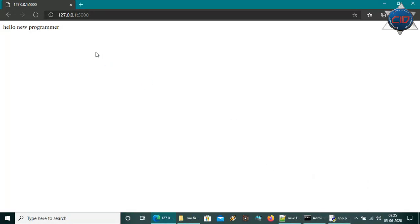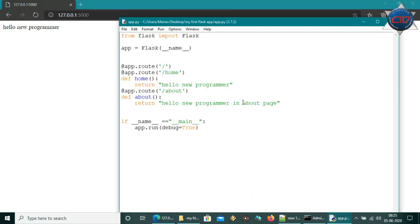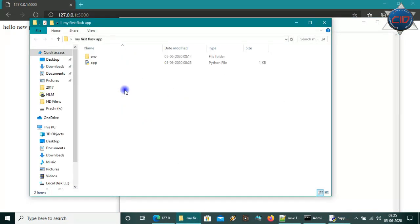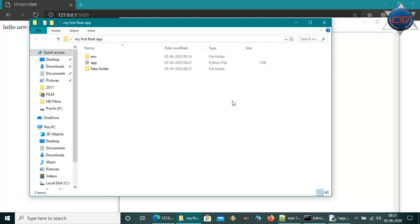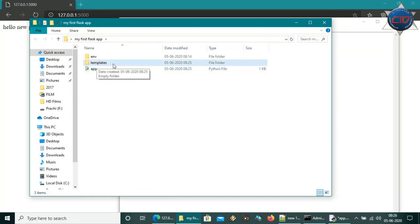We're not making HTML files yet — we're just returning strings. To return HTML files we'll need to use render_template from Flask. For this we'll also need to create another directory. Go to our project folder and create a new folder named 'templates' — be sure about this spelling. It must be lowercase and spelled exactly as 'templates'.